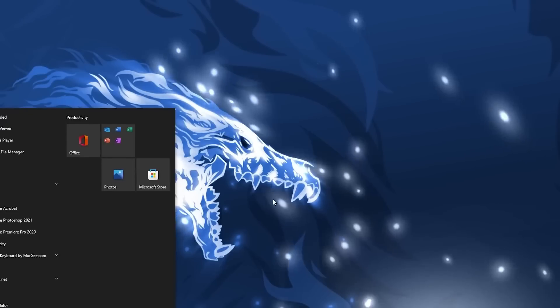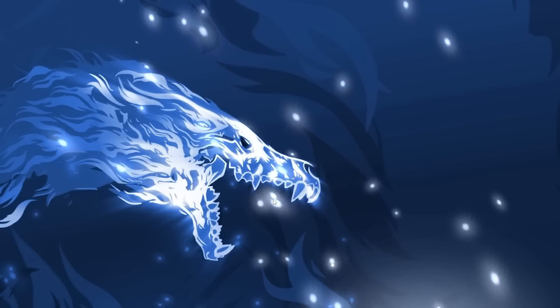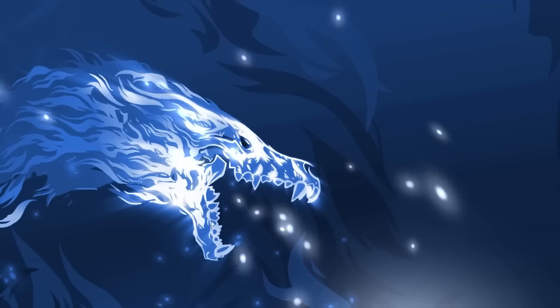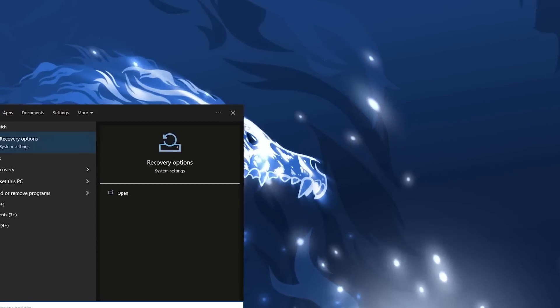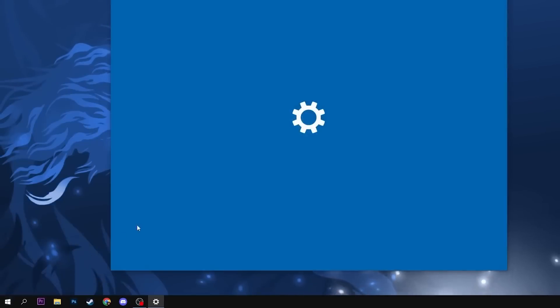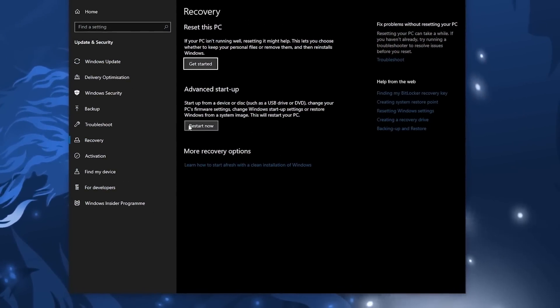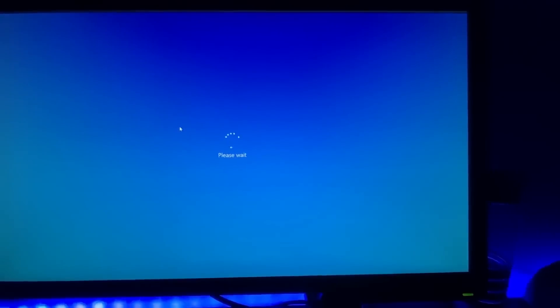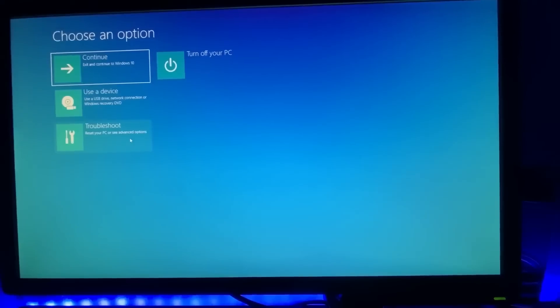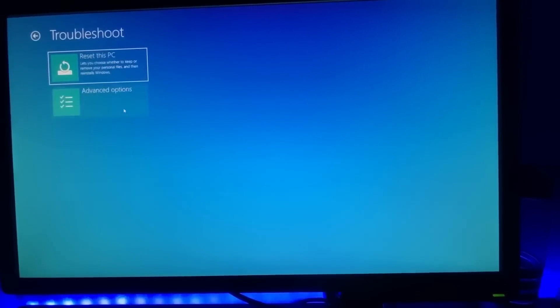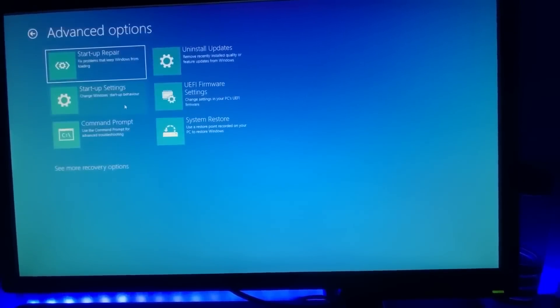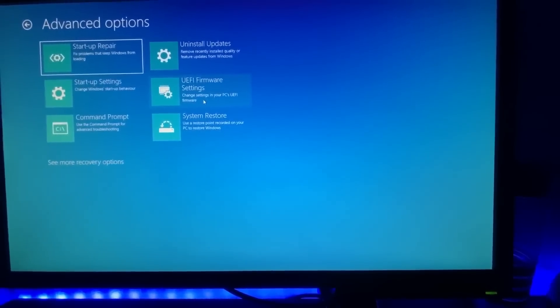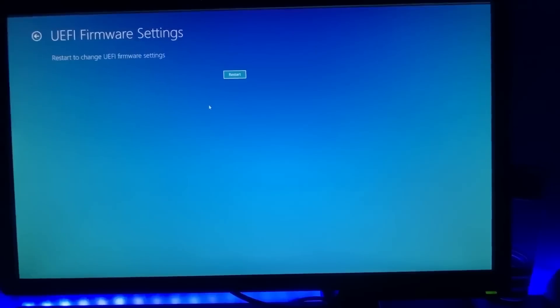Lastly we're going to configure our RAM so XMP is enabled and this needs to be done in the BIOS. To access the BIOS, search in the bottom left for recovery options and click restart now under advanced startup. Your computer will reboot to a special menu and in this menu press troubleshoot, advanced options, and UEFI firmware settings. This may take roughly 10 seconds but will take you to your BIOS settings.